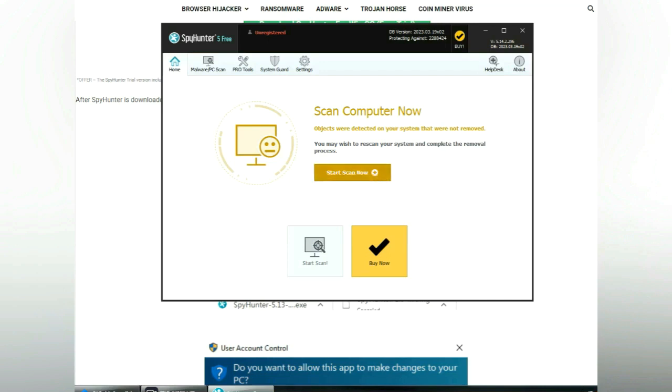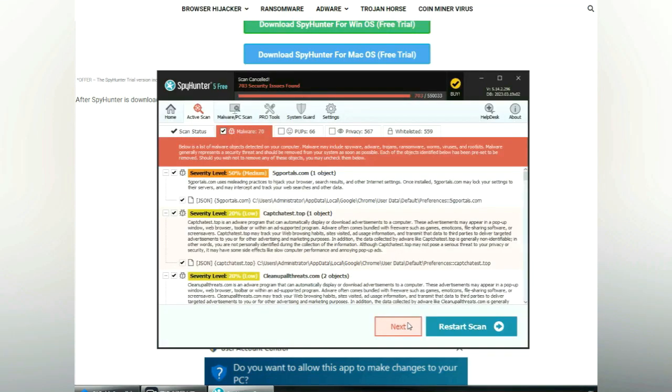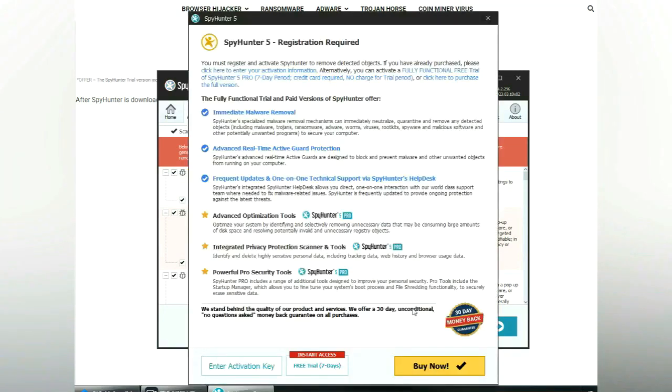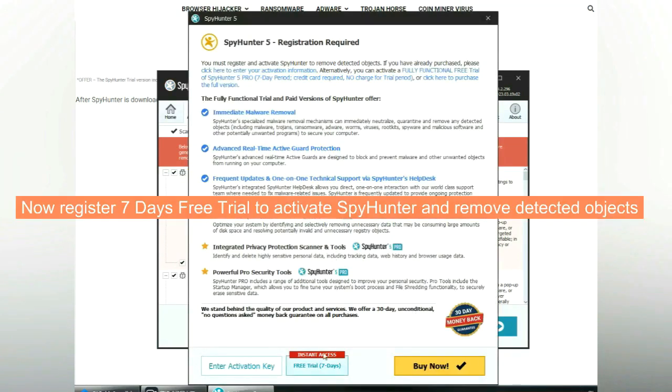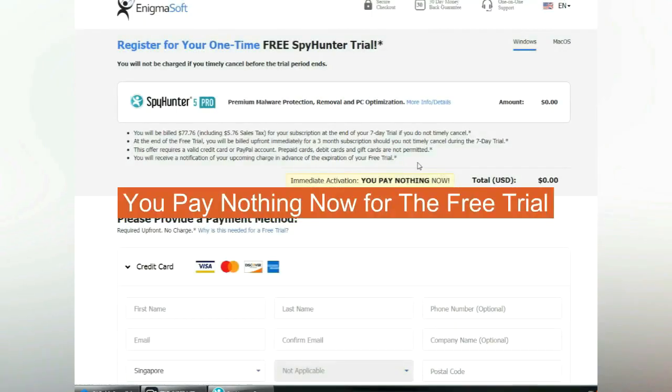Click start scan now. Click next once scan completes. Now register 7 days free trial to activate SpyHunter and remove detected objects. You pay nothing now for the free trial.